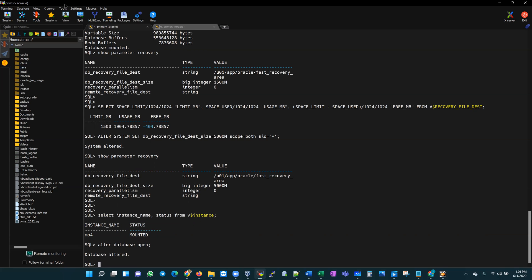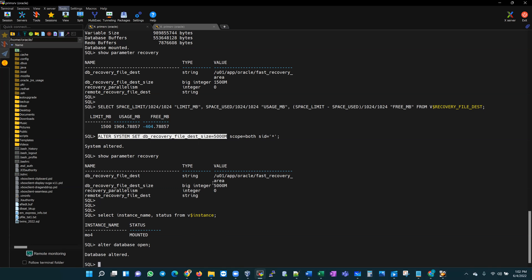Very quickly, this is something you can do. If it is a database flash recovery area related problem, you can alter system resize the FRA to a larger size and then open the database. If that opens up, it resolves your problem. But do not forget to go back and manage your backups, look at your retention policy, cross-check your backups, delete the obsolete backups, delete expired archive logs, and monitor space usage for your database.